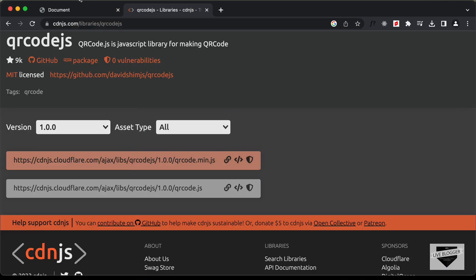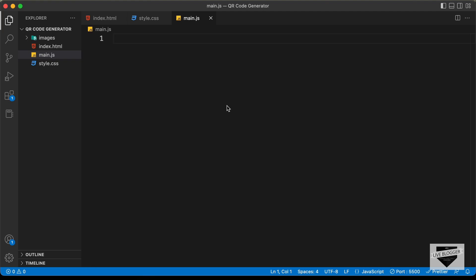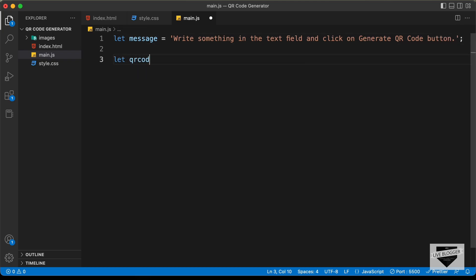If we go back to our design, we can see we have this text field and this button, and the image of the QR code is now gone. So we have to generate the QR code here. In the beginning, we will have a sample QR code with just some information about our application. So let's create a variable called message and set it equal to the text: 'write something in the text field and click on generate QR code button.' Now let's write the code to create the QR code. Let's create a variable called qrCode and set it equal to a new QR code object.